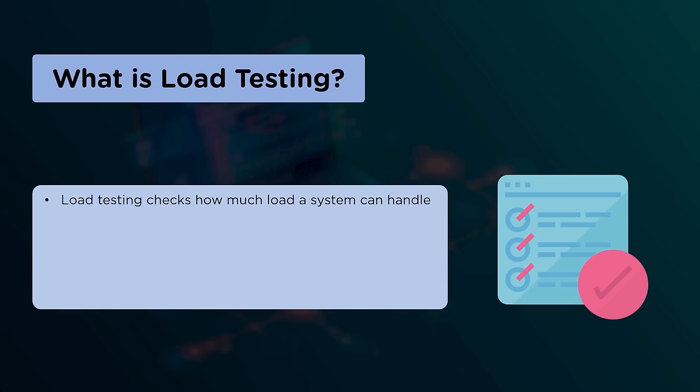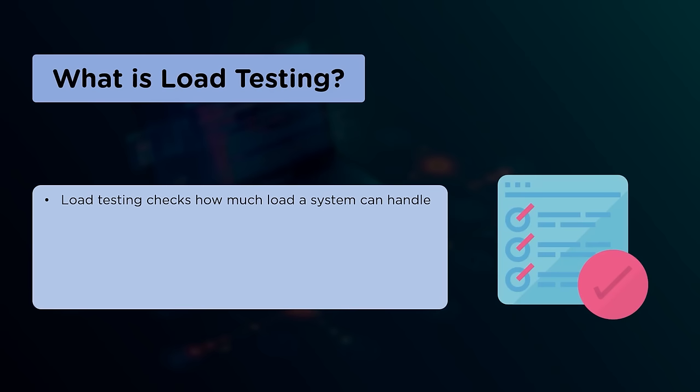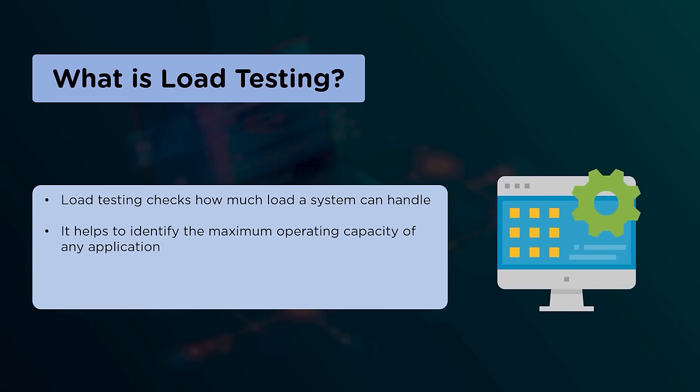Load testing checks how much load a system can handle. The testing identifies the limitations due to hardware like CPU maximization, network bottleneck, memory limitation, and also identifies the issues in software configurations such as web server, application server, database server, etc. It helps to identify the maximum operating capability of an application and checks the performance under different load conditions of system components and database components.